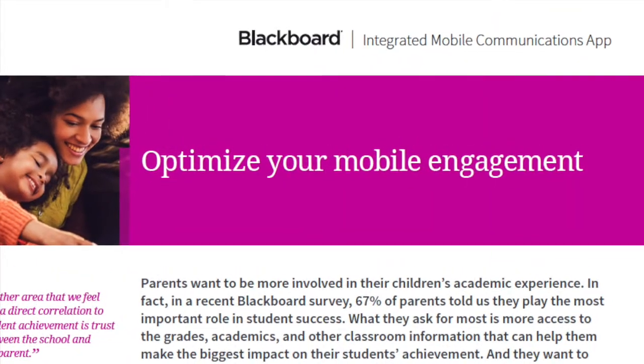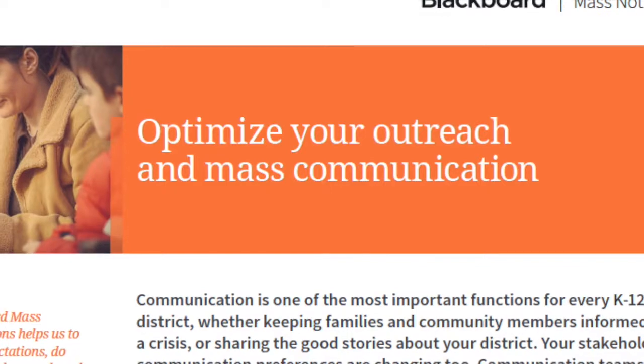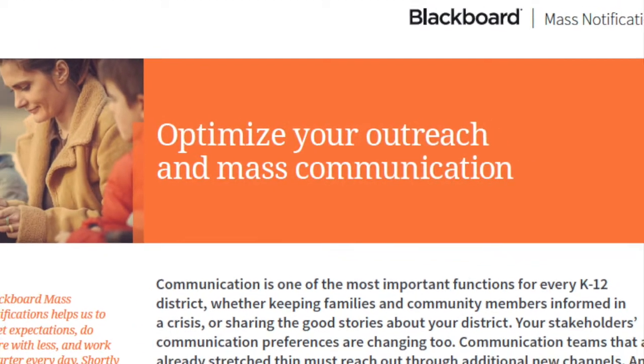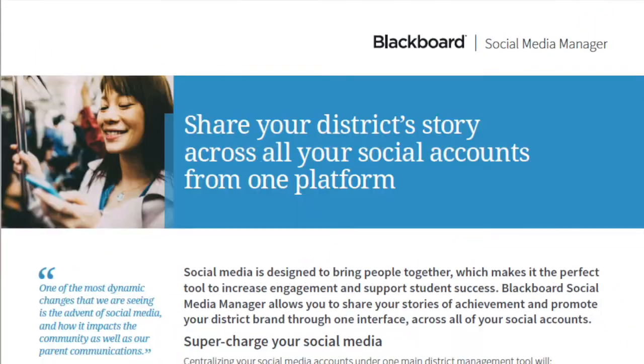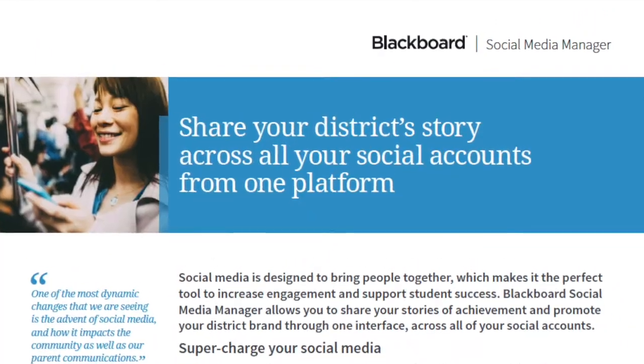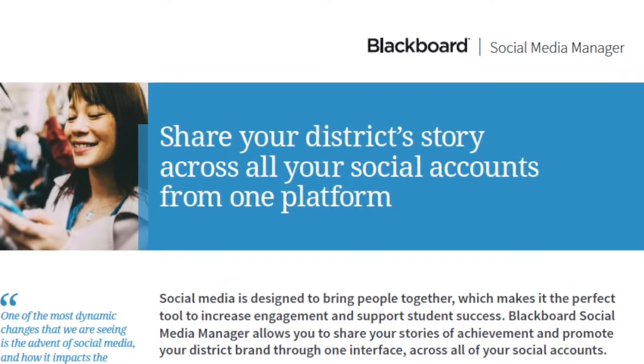And finally, with content separated into apps, it's ready to be better leveraged through integrations with the Blackboard product suite and third-party systems.